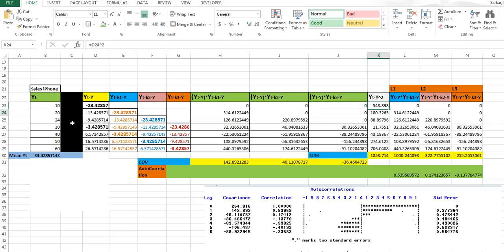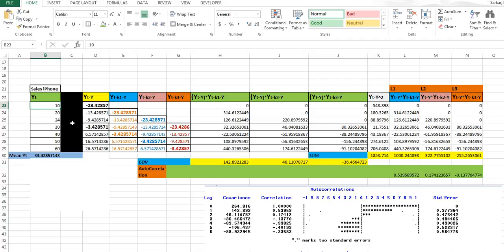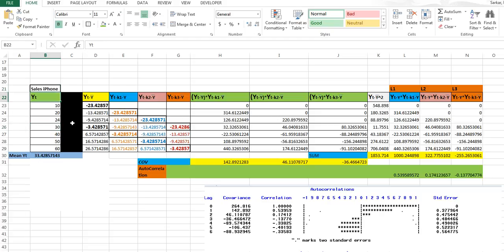This is my data — sales for iPhone — where Apple has sold 10, 20, 24, 30, and so on. I calculated the mean out of it and labeled it as yt. Throughout the video you need to remember yt because this is the first or starting variable.